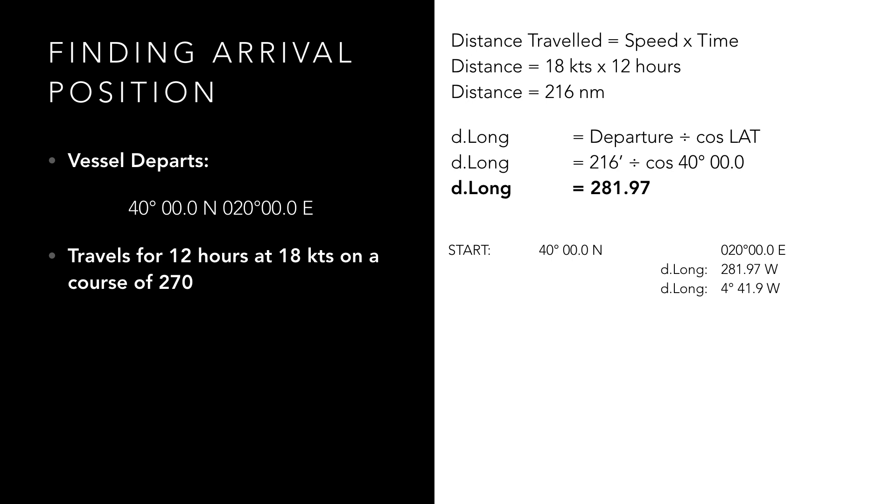As we have started in a position of 20 degrees east and travelled west, we need to subtract our difference in longitude, which gives us our final position of 40 degrees 00.0 minutes north and 015 degrees 18.1 minutes east.